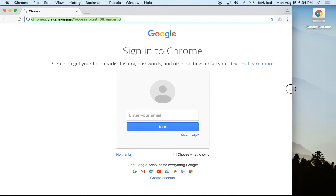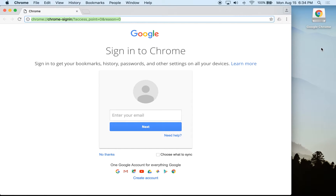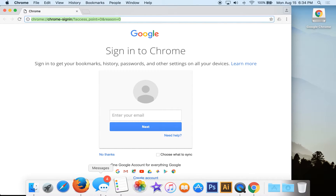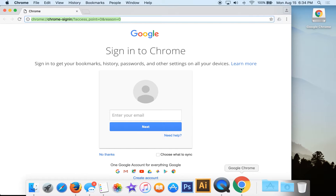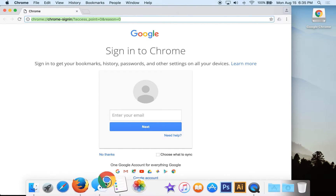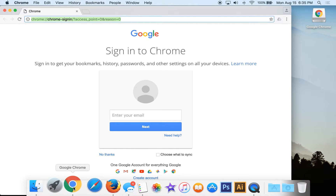For PC users, Chrome will install a shortcut on your desktop to open the browser, and you can also add it to your taskbar at the bottom. On a Mac, we have the Dock, and you can take the Google Chrome icon, drag it to where you want in the Dock, and it will save there so it's available every time you start your computer.